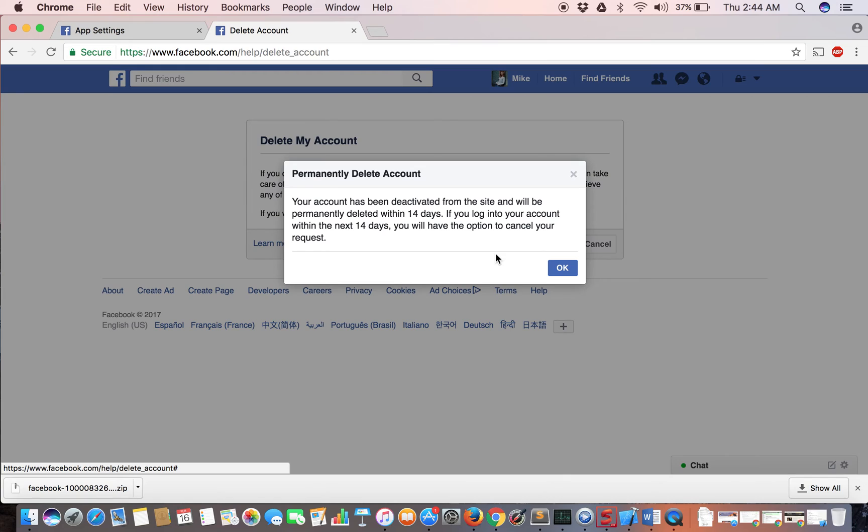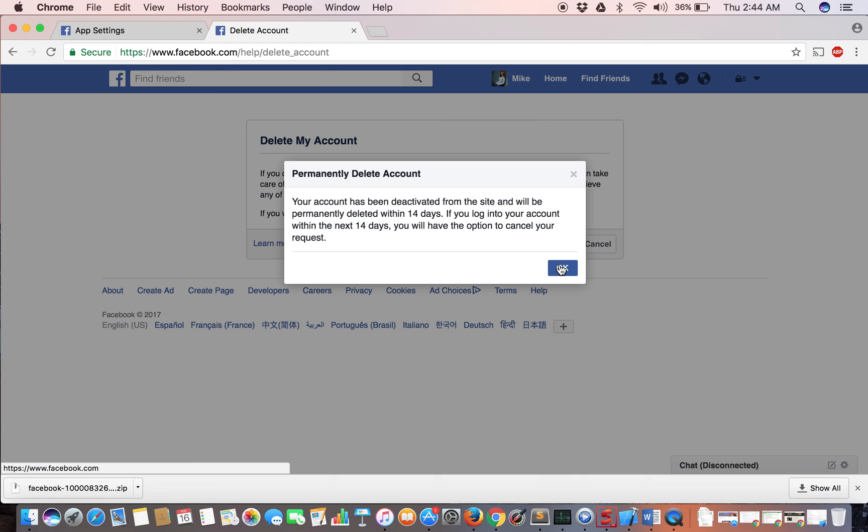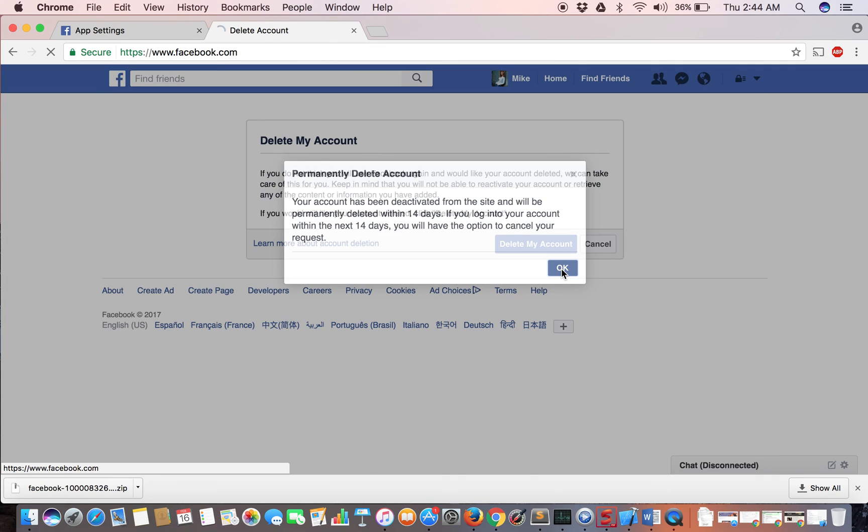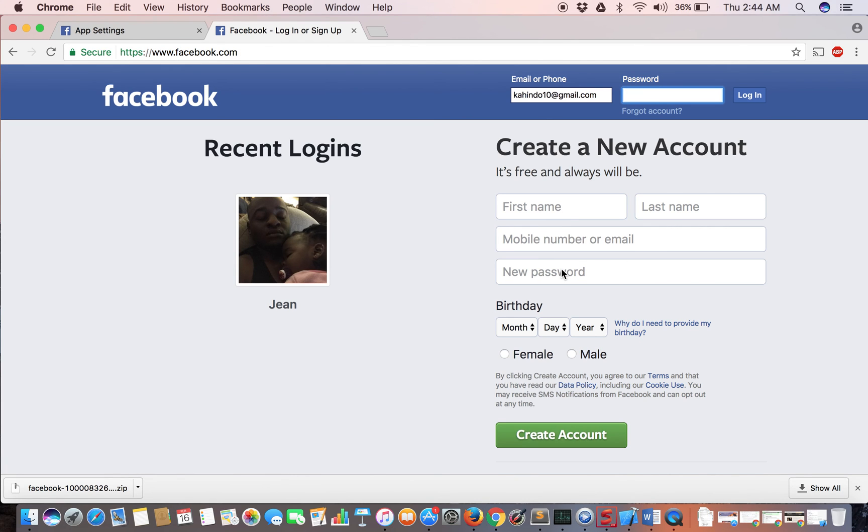It tells you it will delete your account within 14 days. You really have to avoid logging into your Facebook account in these 14 days, because once you log in, it's going to cancel this whole deletion process. Make sure you've read this message and understand: don't log into your Facebook account within two weeks, otherwise it's going to cancel the whole deletion process. Once you've done that, click OK to confirm. That's all you have to do. Now your Facebook account is in the deleting process.